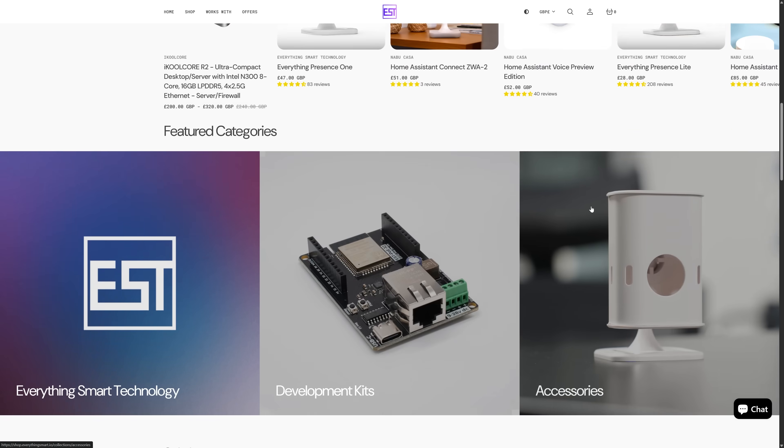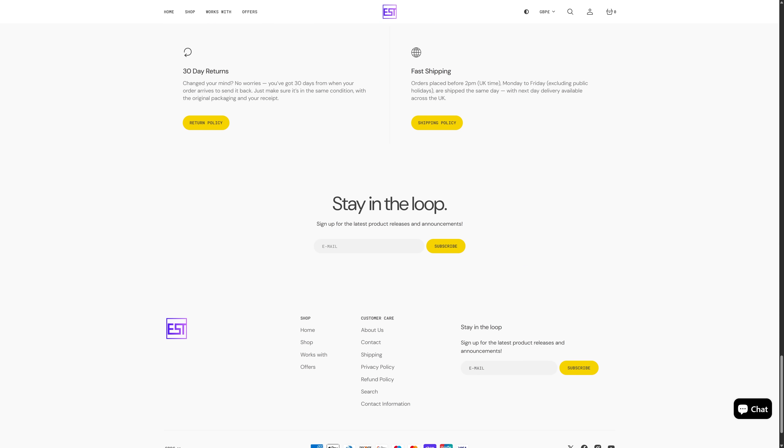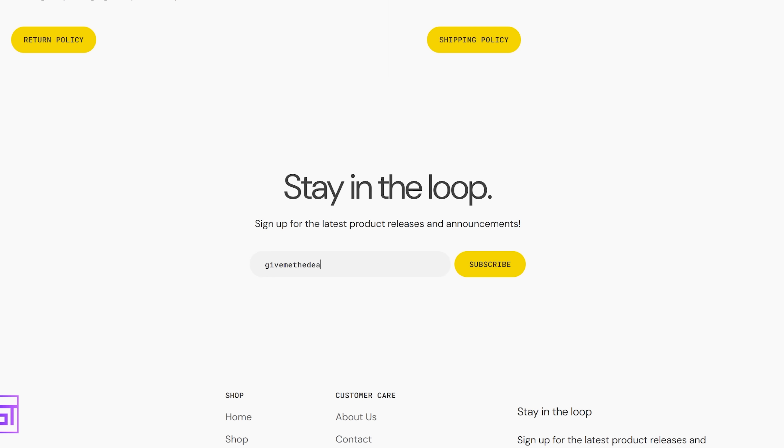Do let me know your favorite feature from this release down in the comments. Also, for those of you still watching — if you've been looking to get something from the shop, either an EP1 or Light or anything else, we're going to be having a flash sale very soon, so keep your eyes peeled. Make sure to subscribe to the newsletter over in the shop to get notified, or keep an eye on the YouTube community posts. Thank you so much for watching — make sure to drop this video a like and get subscribed, and I'll see you in the next video.